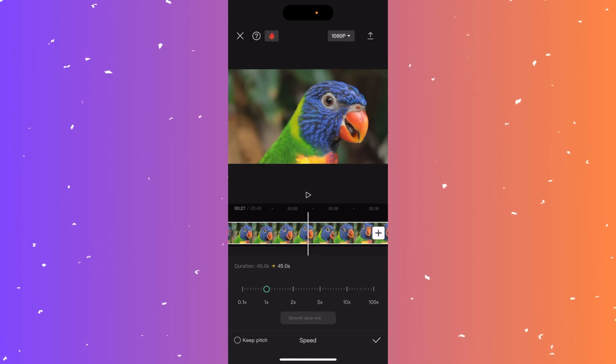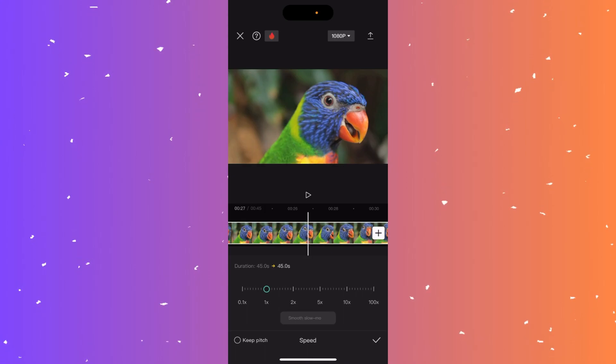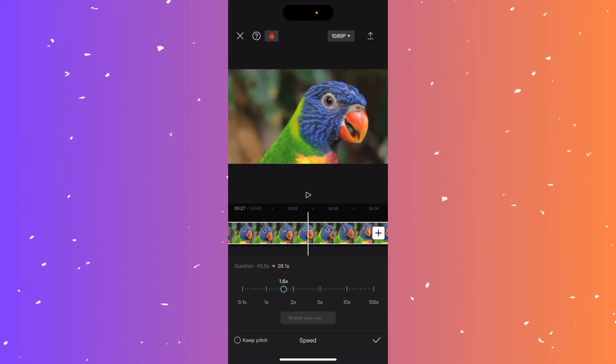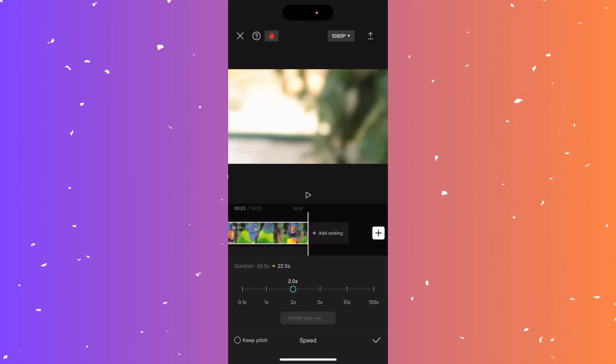And now you can simply use this little scale to increase the speed by going up. I'm going to go to 2 just to see the effect of it.